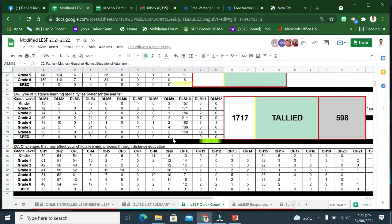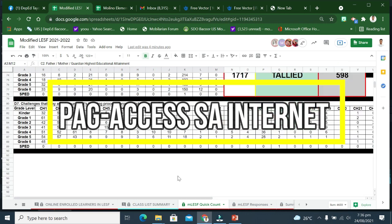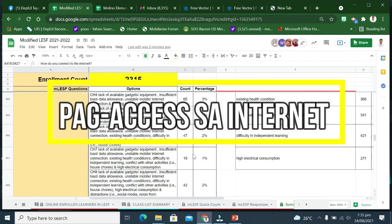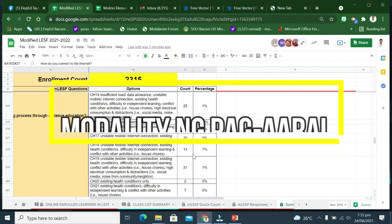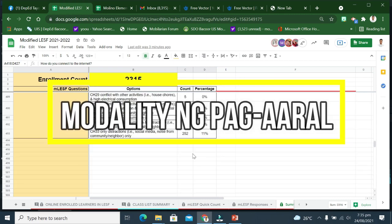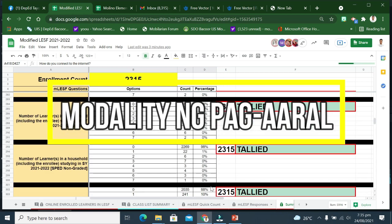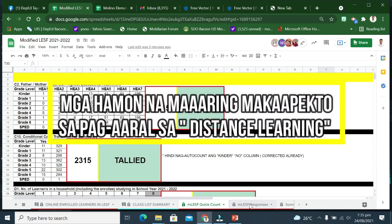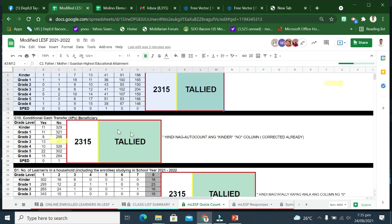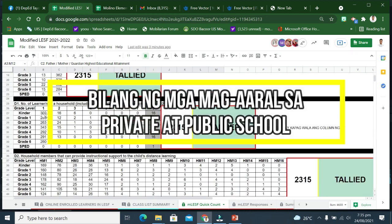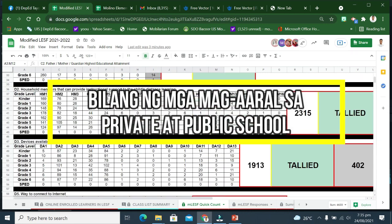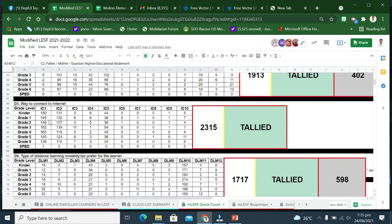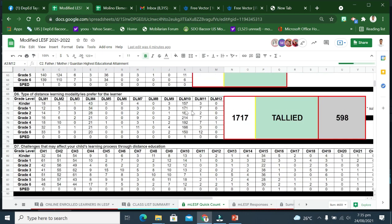Panglima, pagkakaroon ng mga gadget at aparato. Pang-anim, pag-access sa internet. Pangpito, ginustong modality ng pag-aaral. Pangwalo, mga hamon na maaaring makapekto sa pag-aaral sa distansya, mode o distance learning, at bilang ng mga mag-aaral ng pribadong paaralan na nagpatala sa mga pampublikong paaralan.